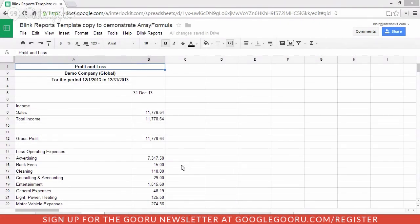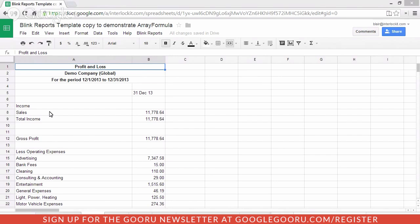We're going to cover the use of array formula, match and offset inside Google Spreadsheets. Also, I want to call your attention that we're using the new Google Sheets for this demonstration, which does slightly change the way array formula works.